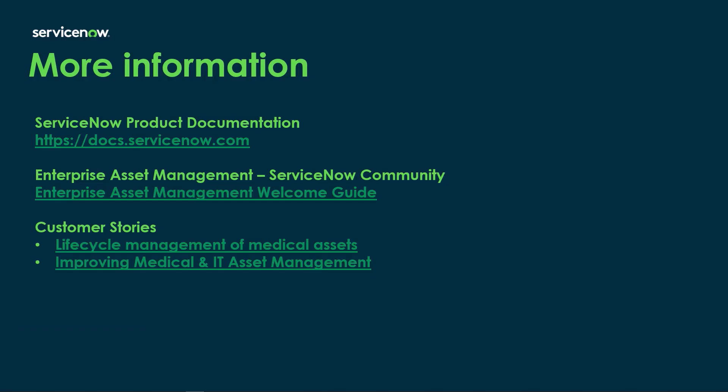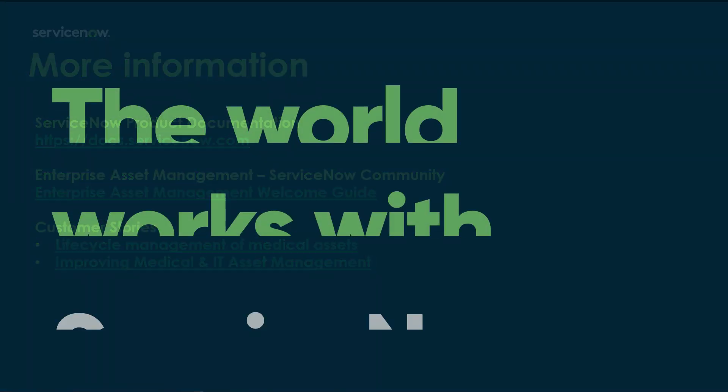If you'd like more information on enterprise asset management and the asset onboarding task, you can visit the ServiceNow product documentation site docs.servicenow.com or visit the enterprise asset management ServiceNow Community where there's an asset management enterprise asset management welcome guide. There's also several customer stories like lifecycle management of medical assets and improving medical and IT asset management. Thank you very much for your time.